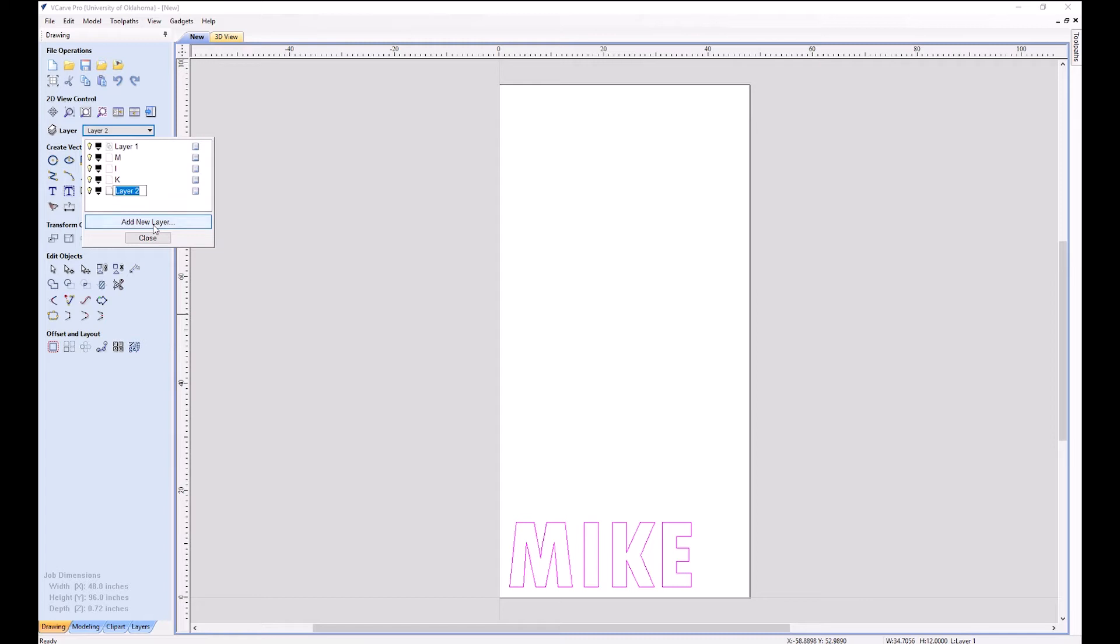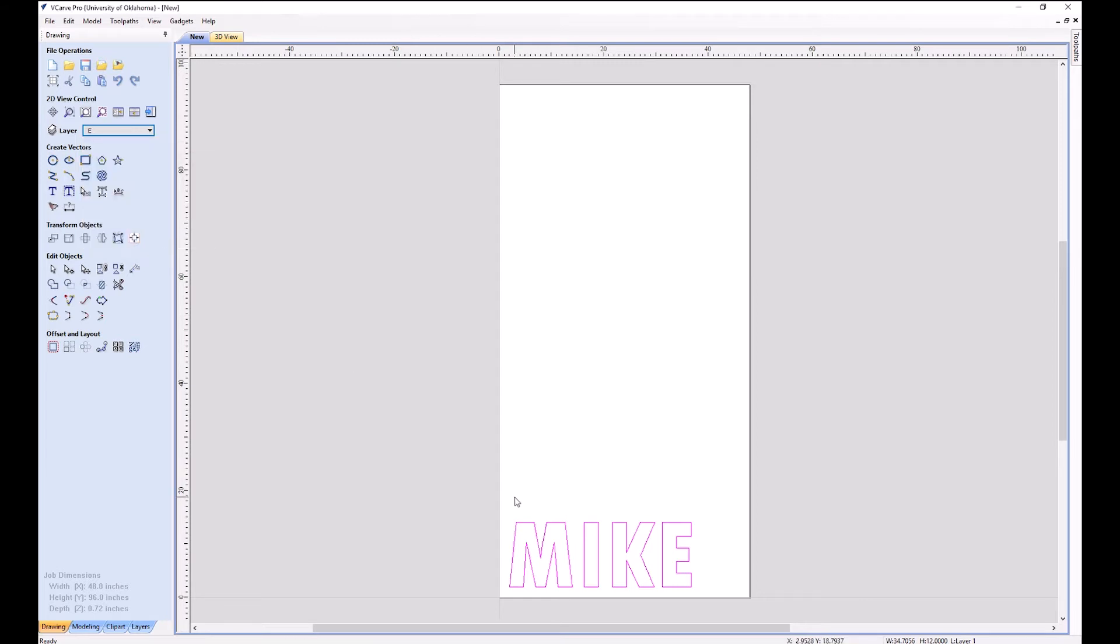When you do layers, it's really handy because then you can go back and redo only one design element if you want to. So I'm going to click this here and I'm going to convert it to curves.